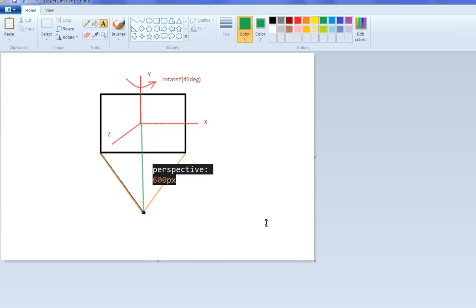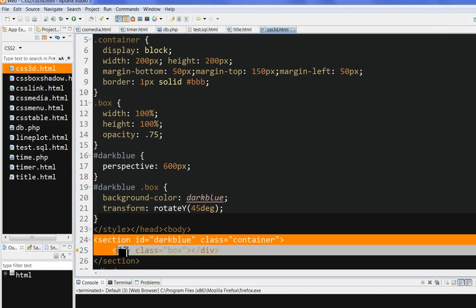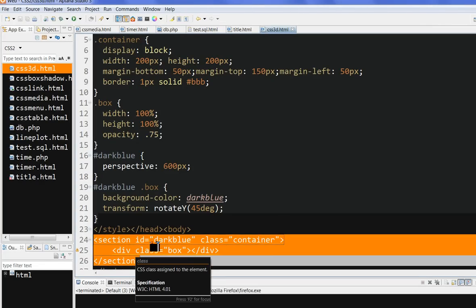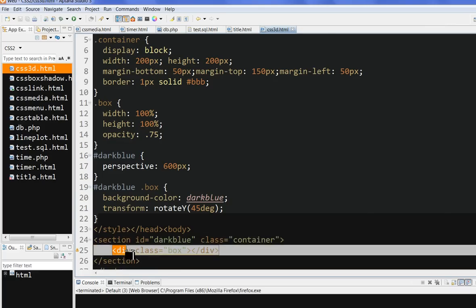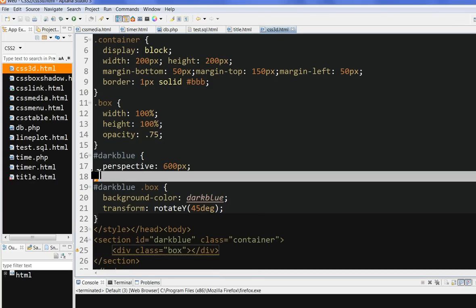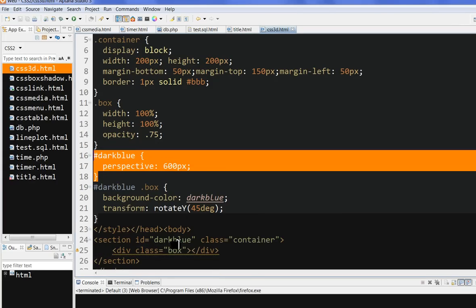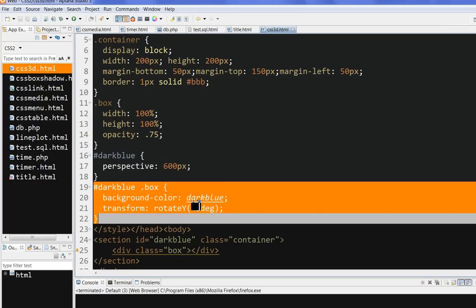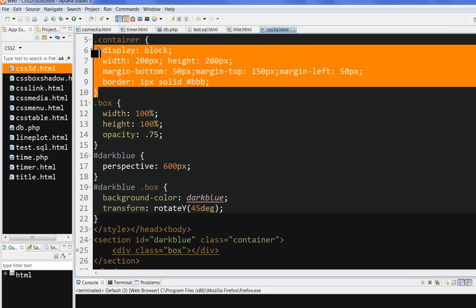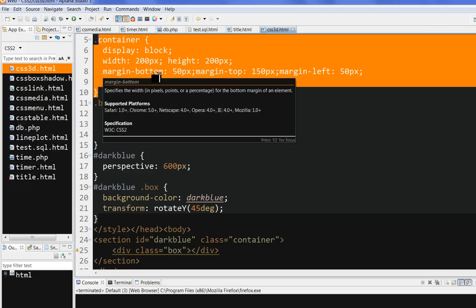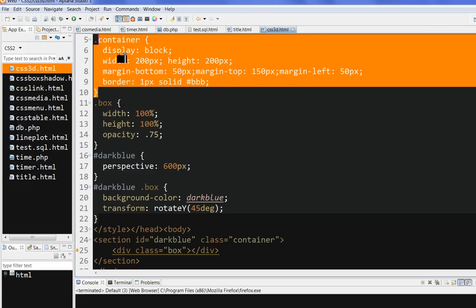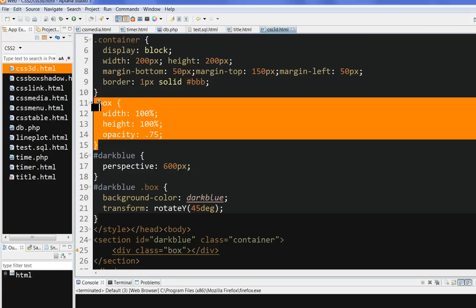Let's look at the code. So I have a simple section here. One is an ID, one is dark blue, one is the class container. We have a div here, box. The dark blue, we have defined perspective 600px here. And this box here, we have background color dark blue. So I transform rotate Y 45 degrees here. And now one container, I have a general container for how this box is displayed.